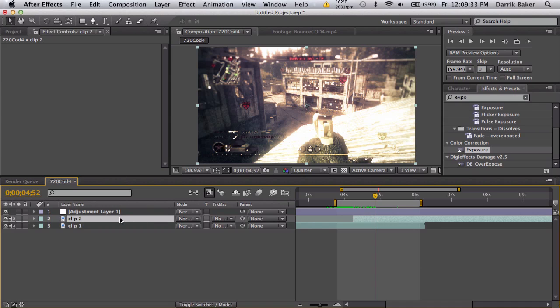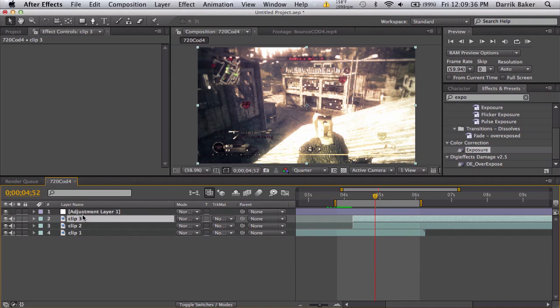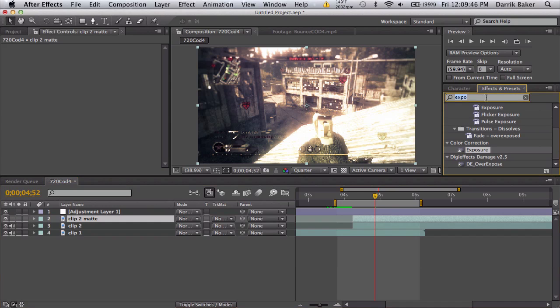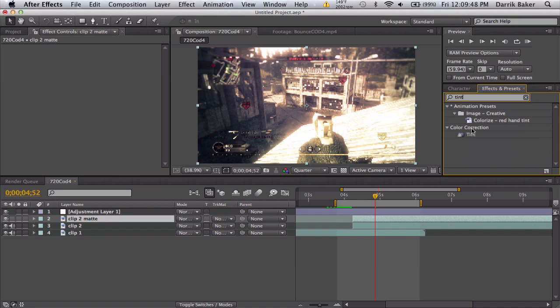All you have to do is duplicate your second clip and then we're going to modify this. We'll call this clip 2 matte and we'll turn the sound off.